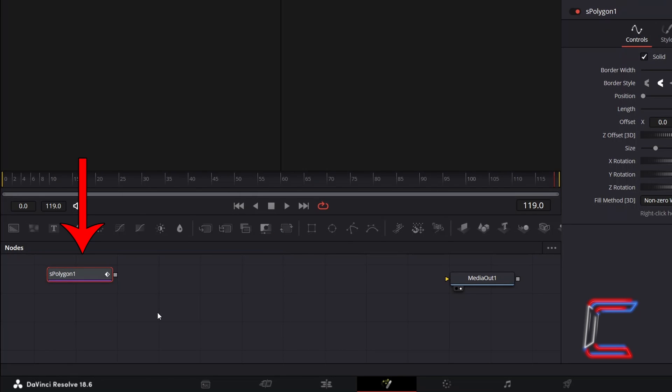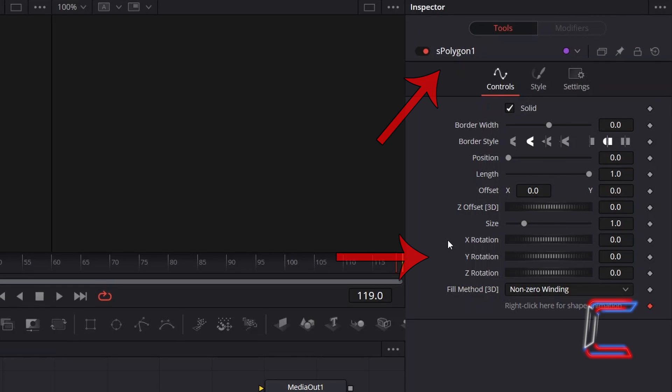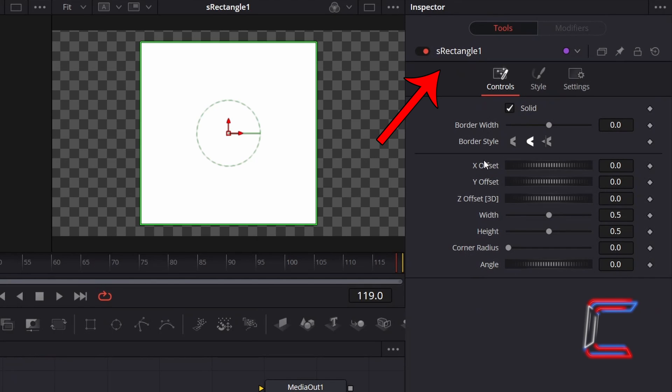We will use this tool to draw the confetti rectangle shape, as the control properties under Inspector for this tool feature X, Y, and Z rotation tools, which you won't find for the S-Rectangle tool.